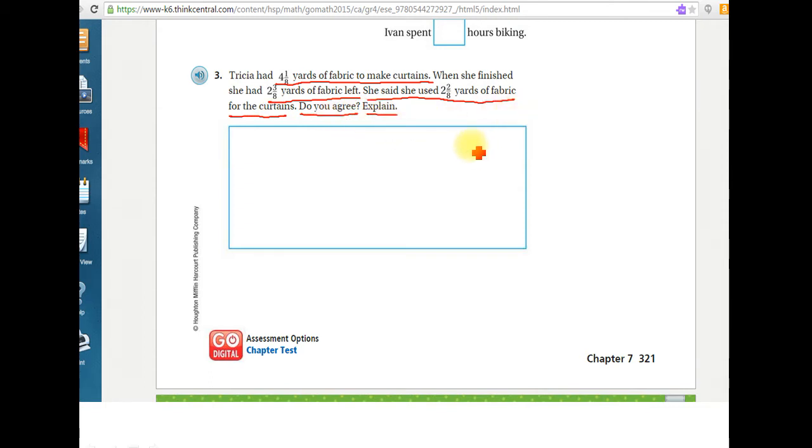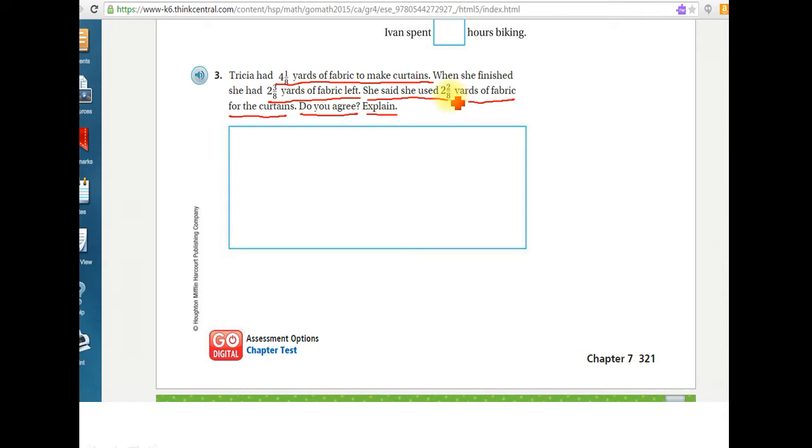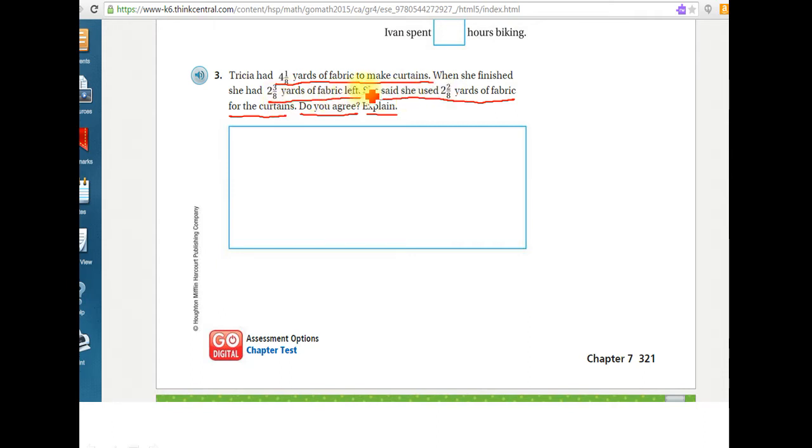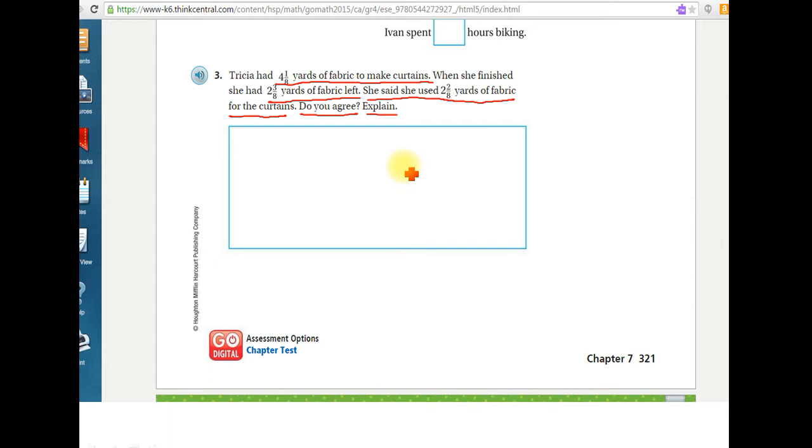So there's a couple different ways we could do this problem. One way we could do it is by subtracting. So we take the amount that she started with, subtract the amount that she said she used, and then see if that equals how much she actually had left. Another way to do this problem is using addition. You can add the amount that she had left plus the amount she said she used, and that should equal the amount she started with. So I'm actually going to use the addition strategy because in my opinion, for this problem, it is an easier strategy to use.